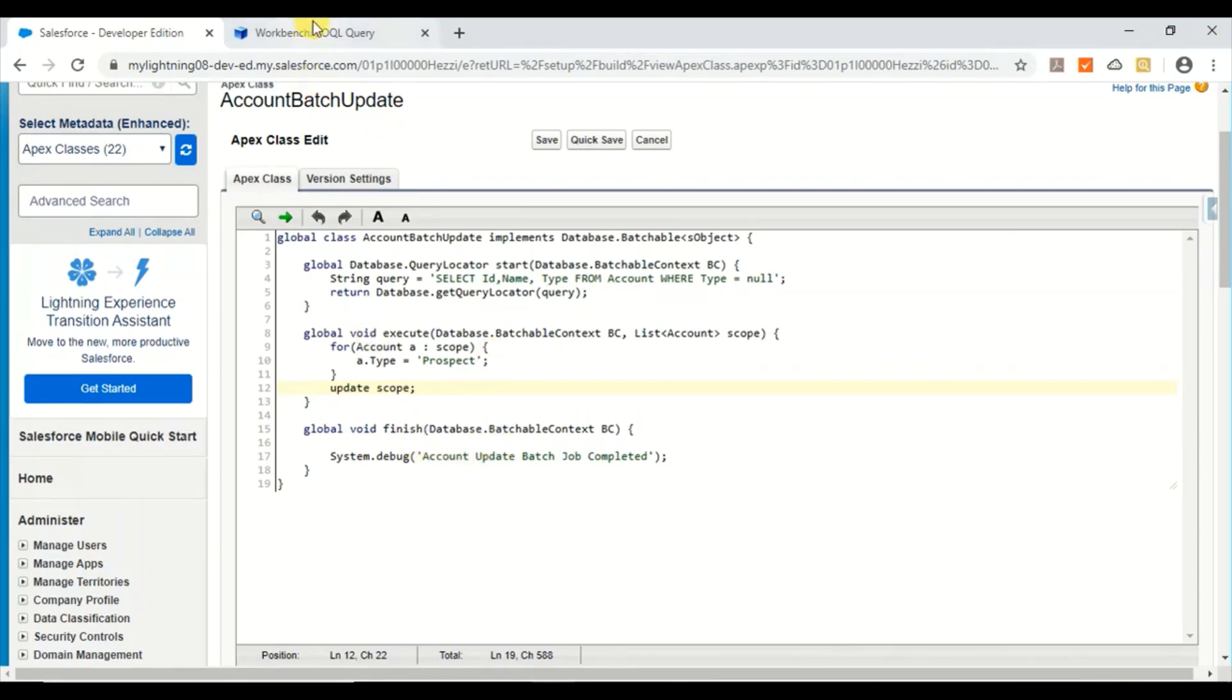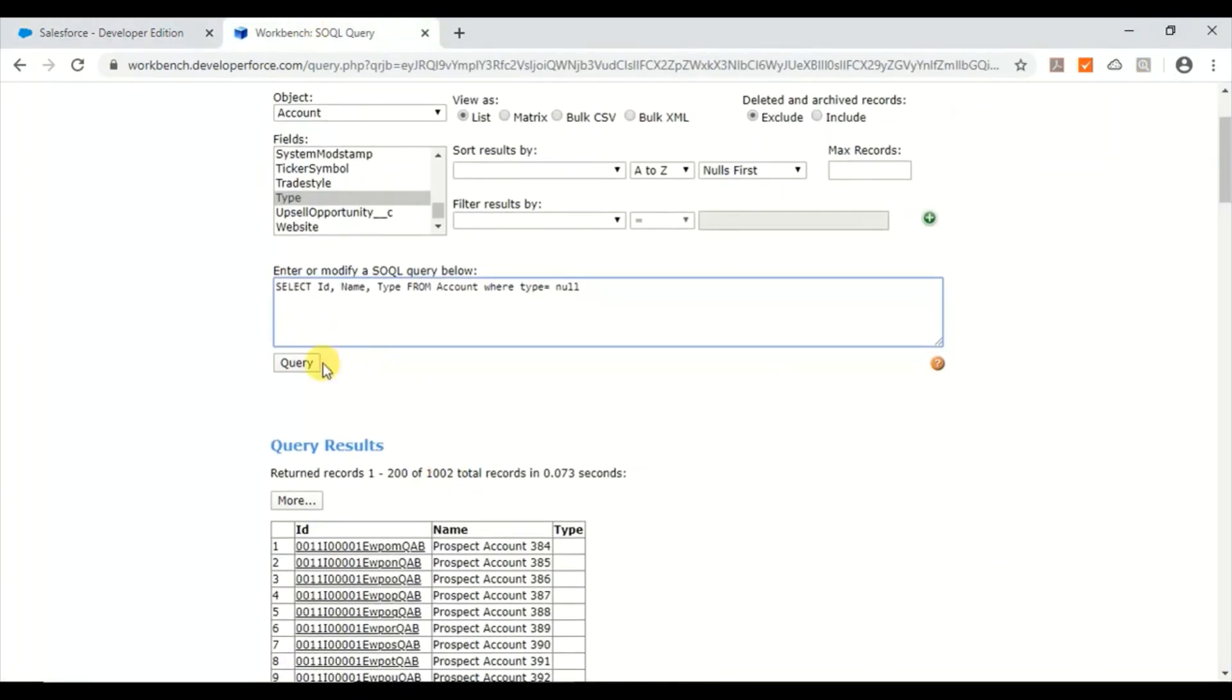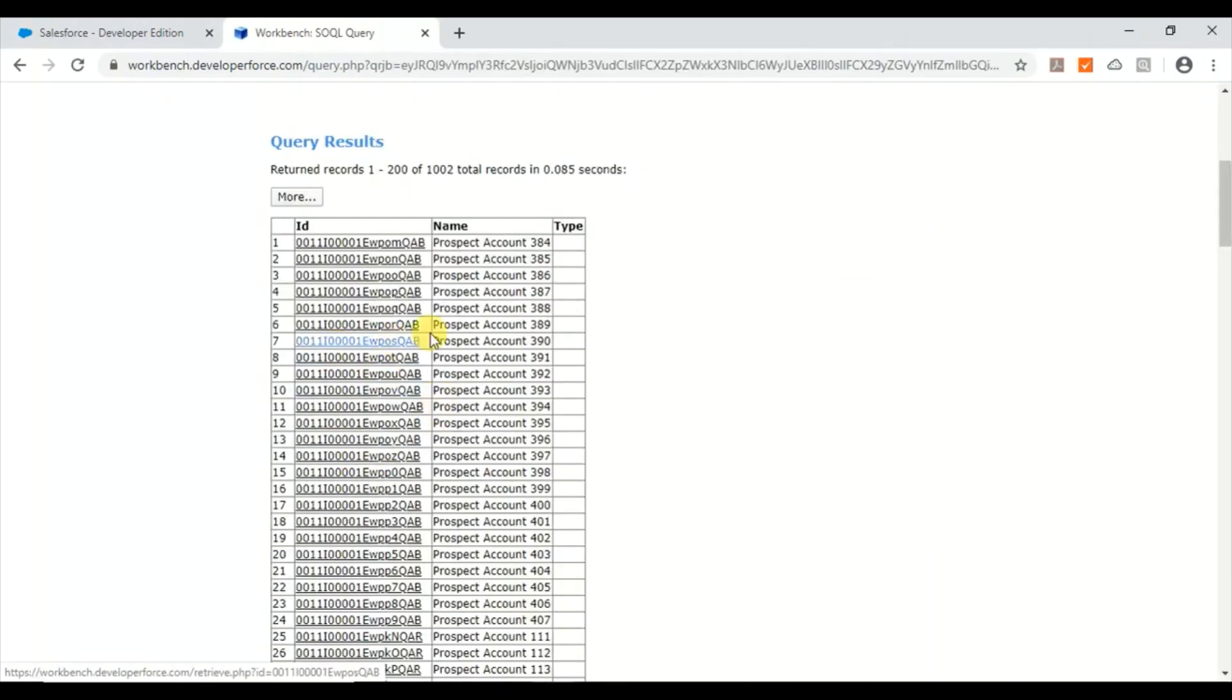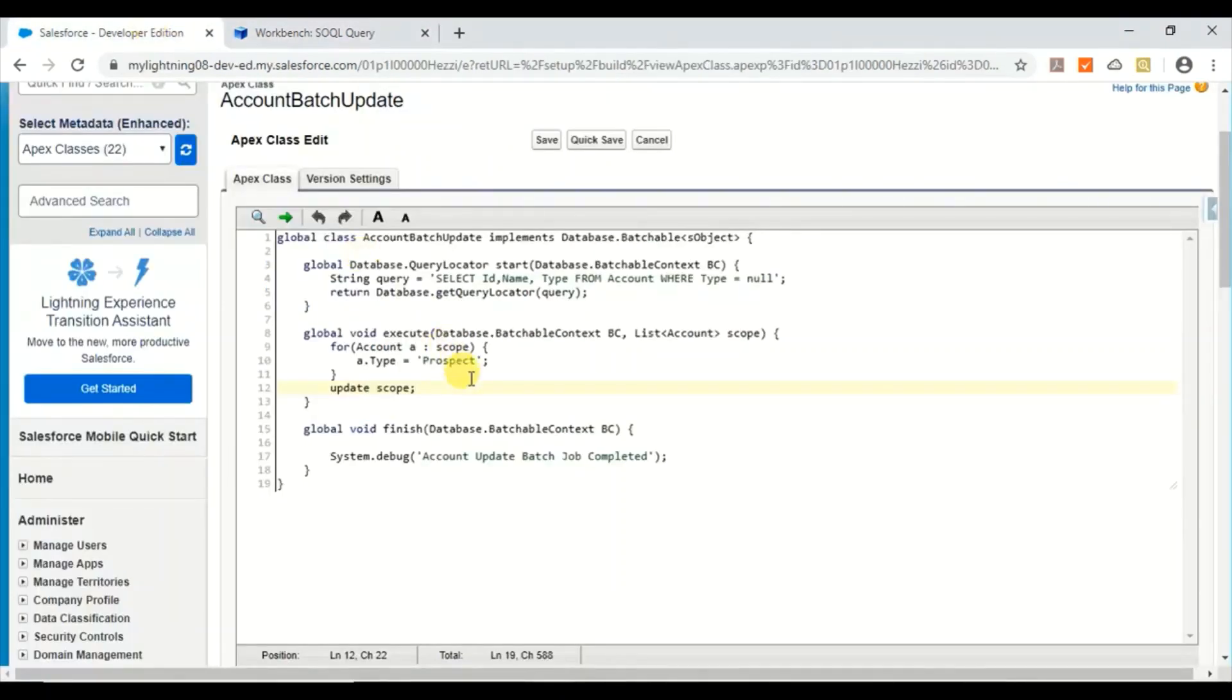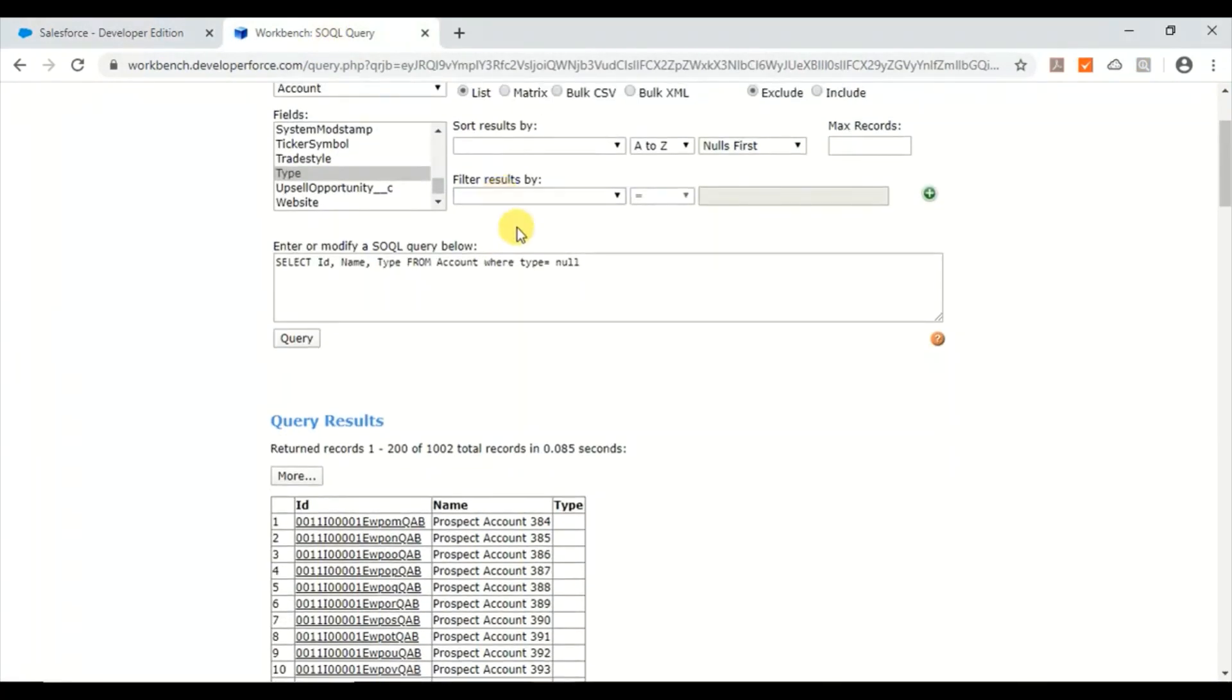So let me show the data. Here is the data I have prepared. I have around thousand records where account type is equal to null. So in this method you have seen I'm going to update this as prospect.